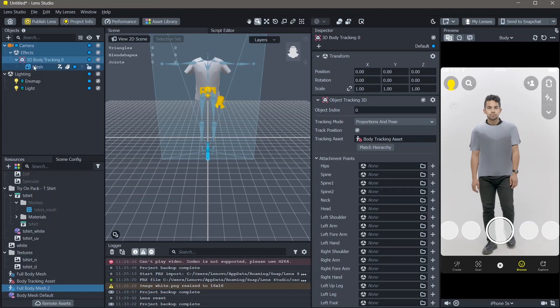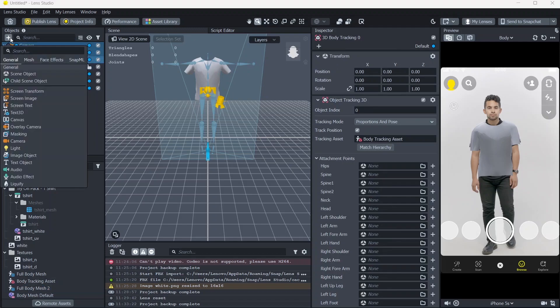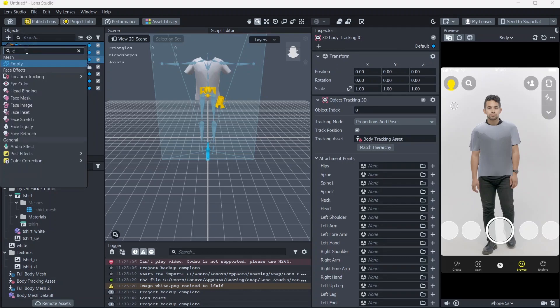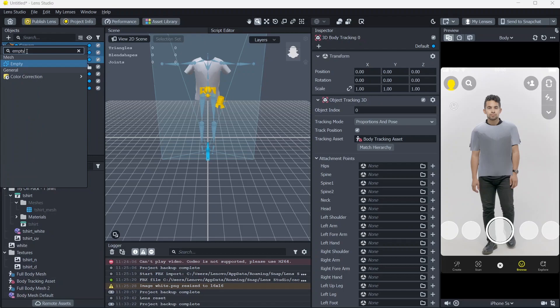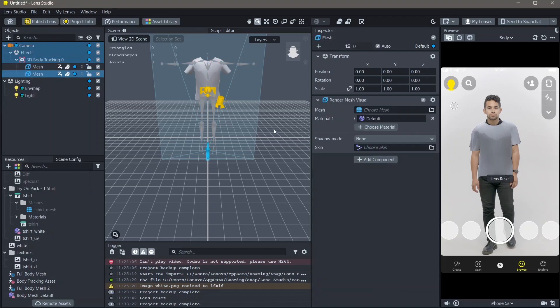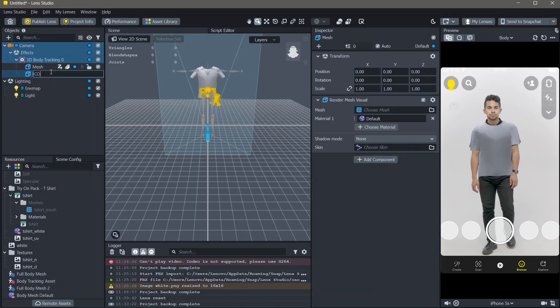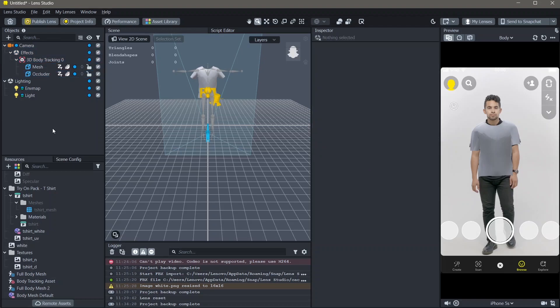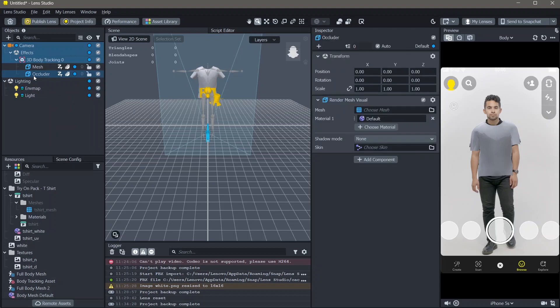Next, select your 3D body tracking and add another empty mesh. I'm going to name this mesh as occluder. An occluder helps you add things around it. Once you rename the occluder, select it in the objects panel.